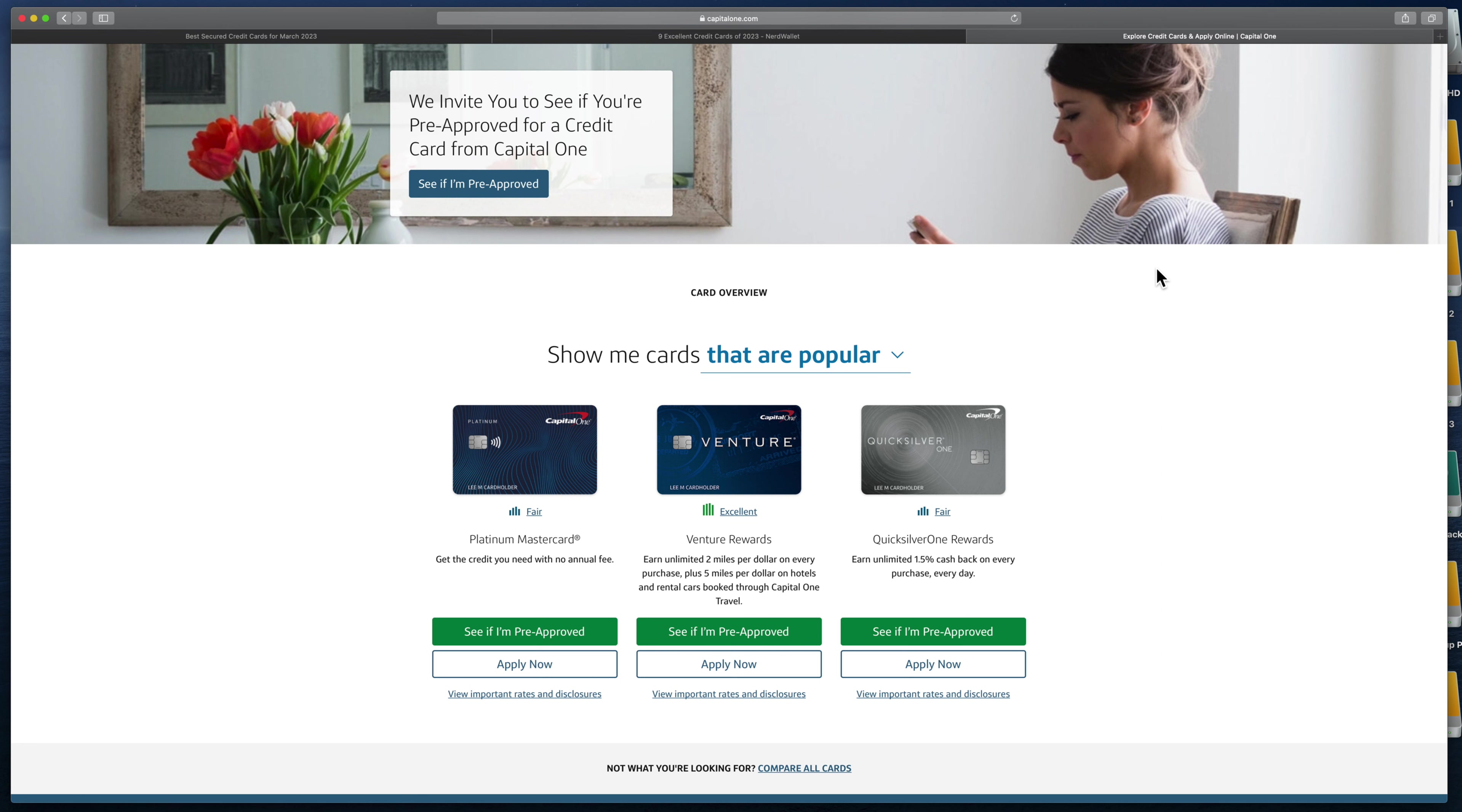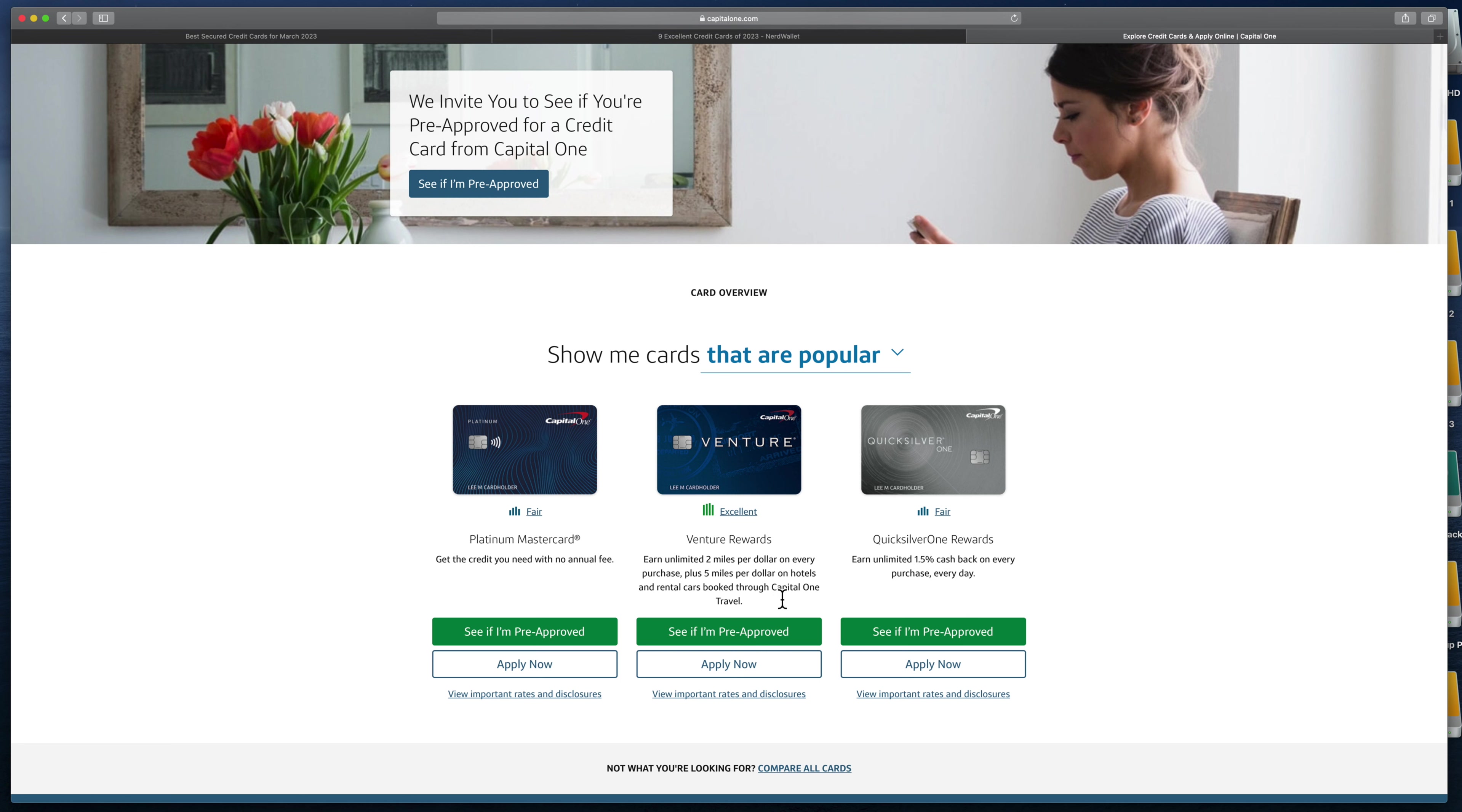You also have credit cards that have rewards. Say you fly a lot - some credit cards, when you spend money, they'll give you miles, free miles, or they'll give you cash back. For this one, that's two miles every dollar you spend or five miles for every dollar you spend on hotels and car rentals. When you book and use this credit card, you'll get miles that you can redeem to take flights with.